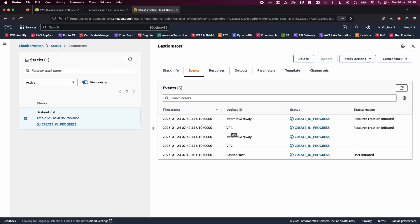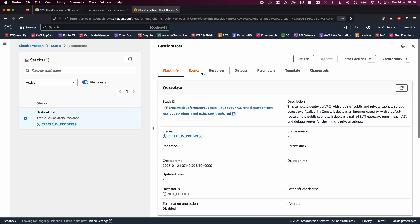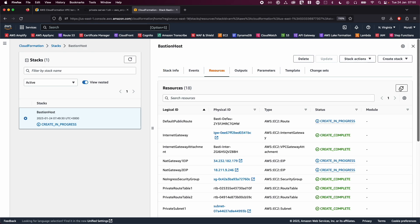Now that you have submitted your stack, it takes a while to create your VPC. You can see 'Create in Progress'. The template creates a pair of public and private subnets spread across two availability zones, deploys an internet gateway with a default route in the public subnets, and a pair of NAT gateways with default routes in the private subnets.